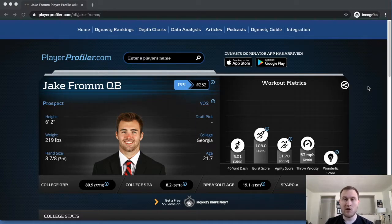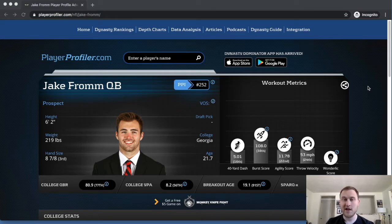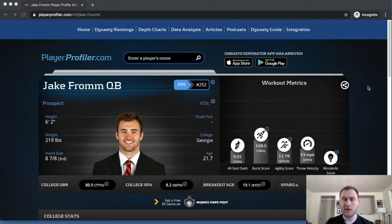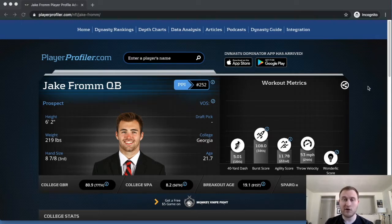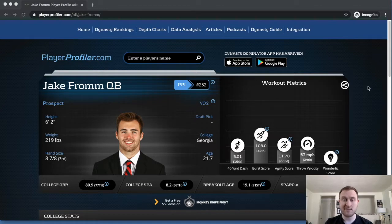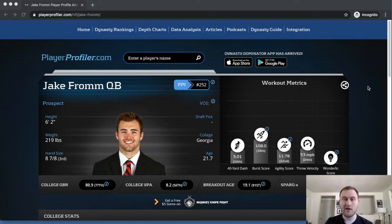So a lot of what he lacks right now is things that could potentially be worked on. Some of his arm strength issues come from the fact that he doesn't bend his knee when he throws, which gives him less leverage to make those deep throws. But he's accurate in short and intermediate routes, and he makes smart decisions. So there's reason to understand why a lot of coaches across the NFL are enamored by him.